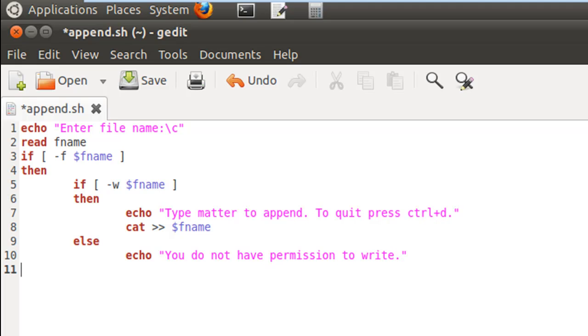And then we would have to first end the inner if block by using the keyword fi, and then the outer if block by using fi again.